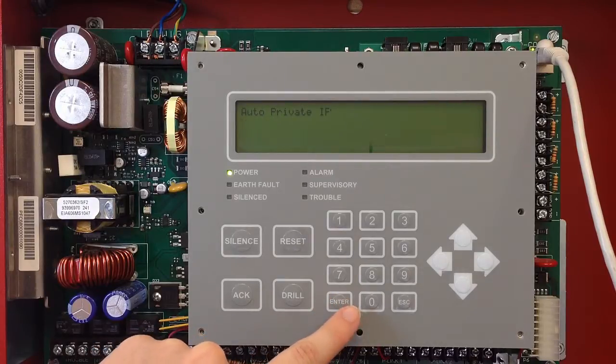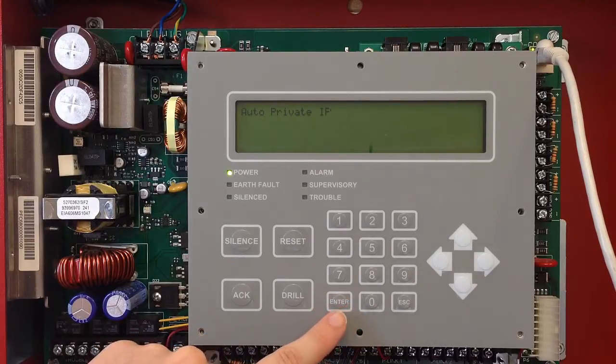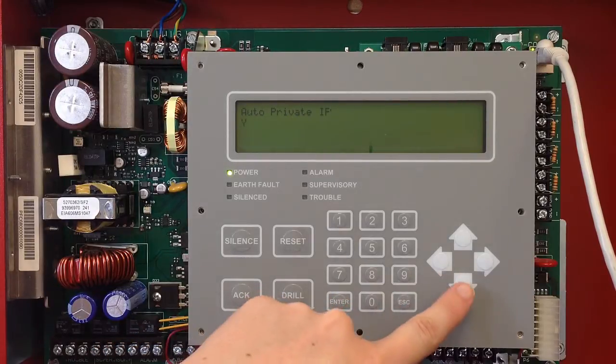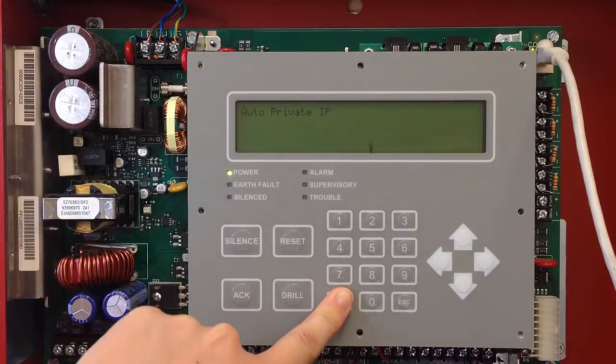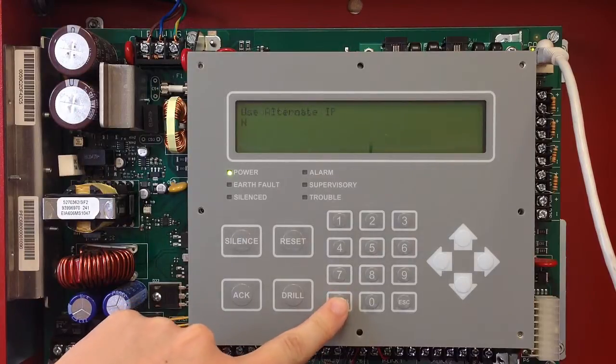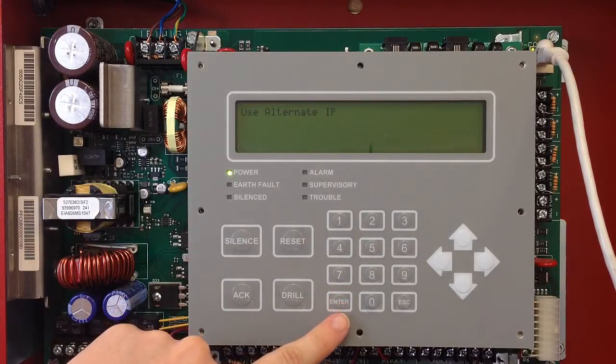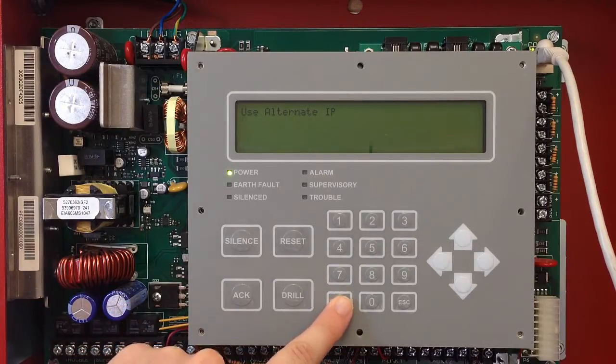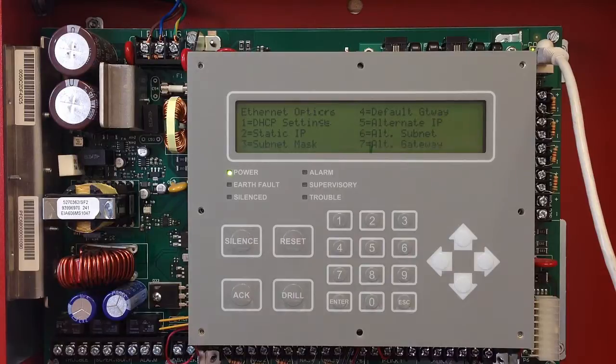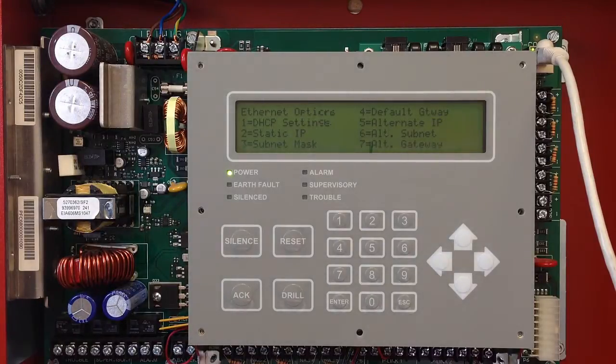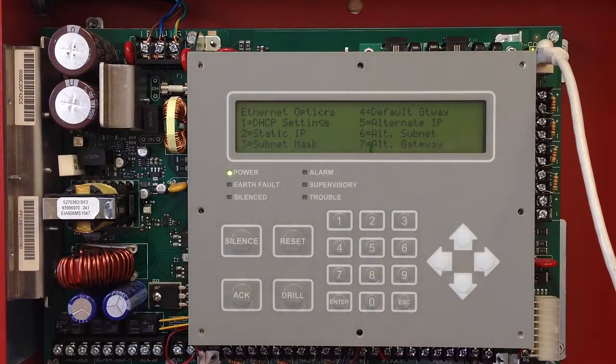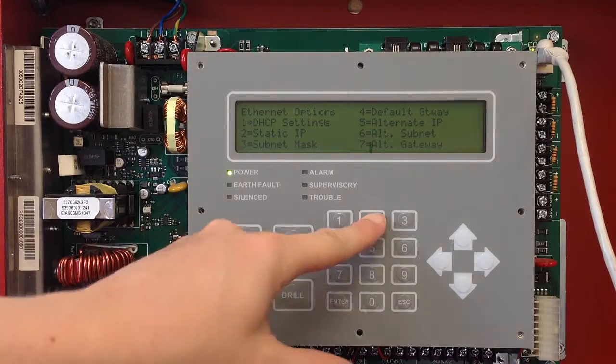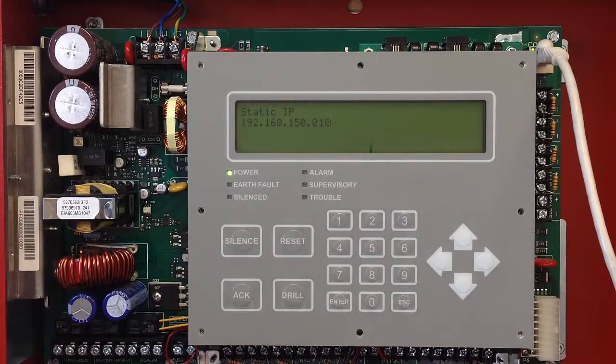It'll ask you about an auto private IP. We'll say no to that, and then also no to using an alternate IP. From here, it brings you back out to your Ethernet options, and you can select number two for setting a static IP.